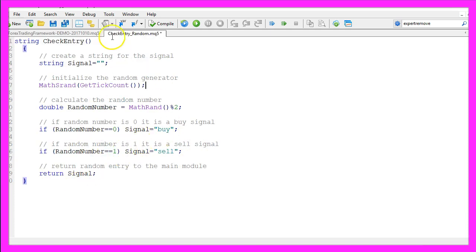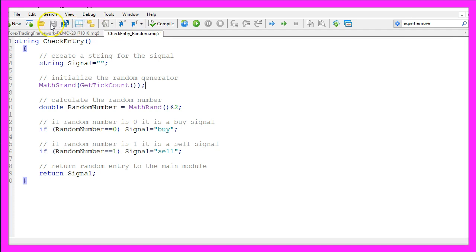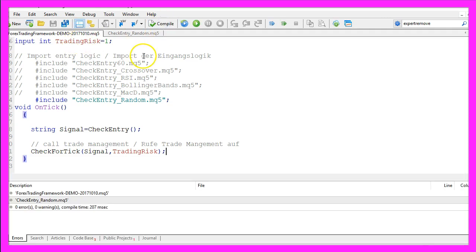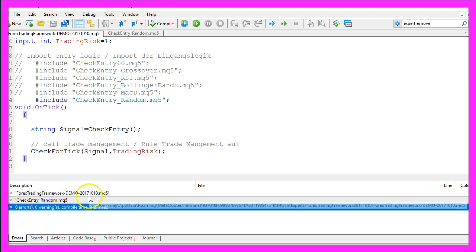Now we need to save the checkentryrandom.mq5 file by clicking on the little button here and recompile the Forex Trading Framework by pressing F7 or clicking on the compile button. That worked without any errors.